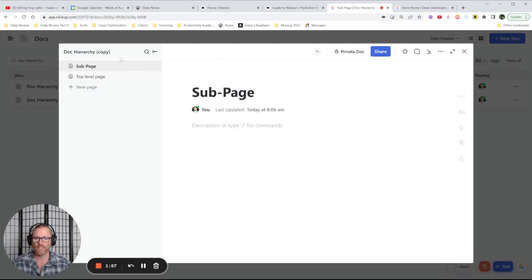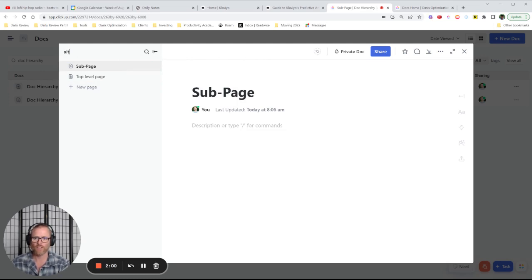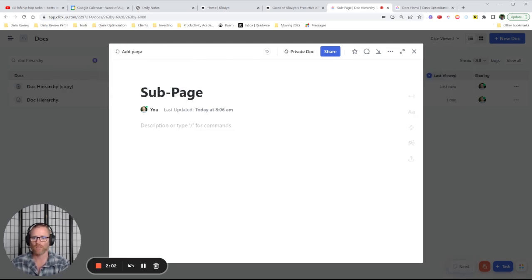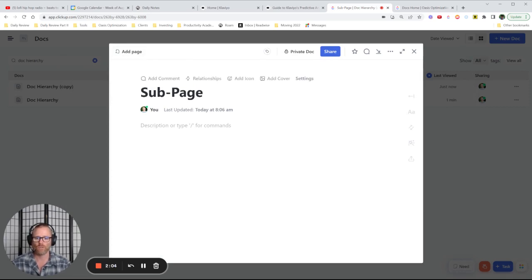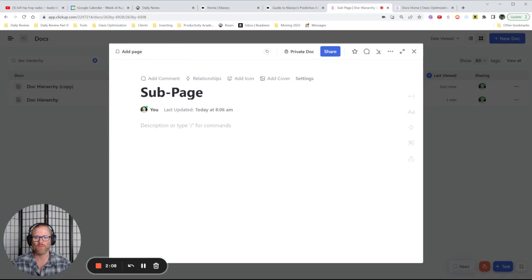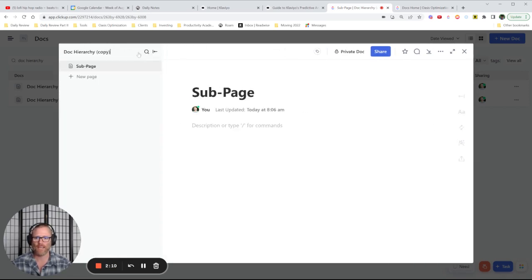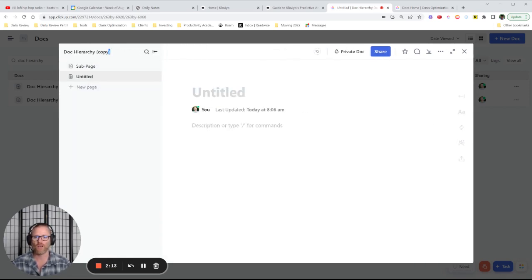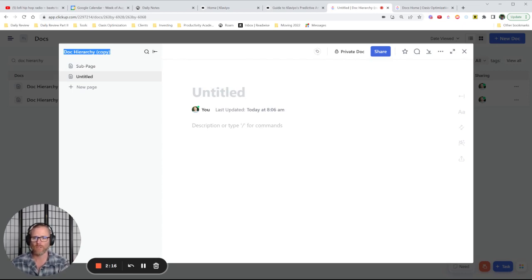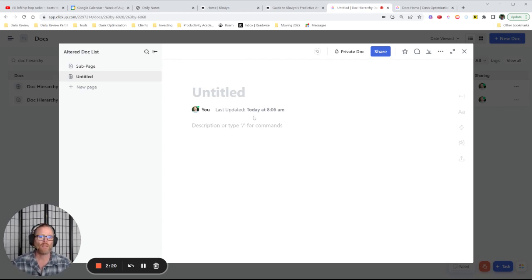Probably going to take a minute. And then if we want to change name, we can come in here and say altered doc or something like that. Of course, while I'm recording the video, it's now deleting it because there's only one page. So we could do something like add a page in there. And then you could have gone out back to the doc list and done it. But we can just call this altered doc list. So that's one way to do it.